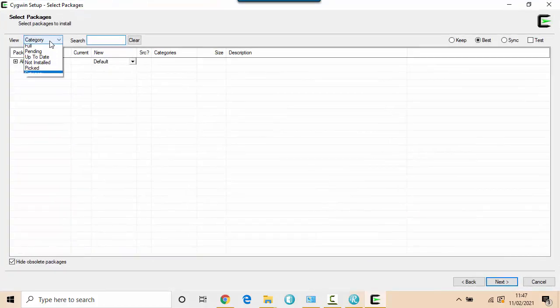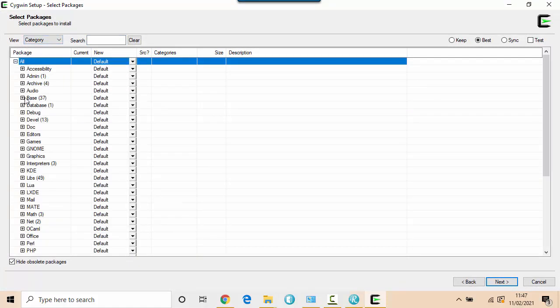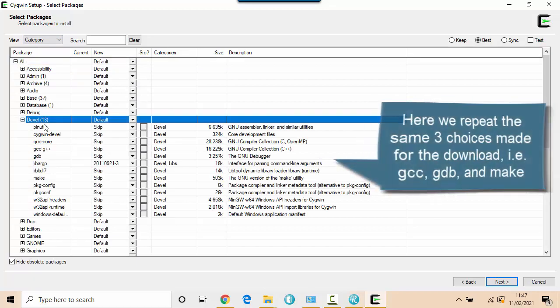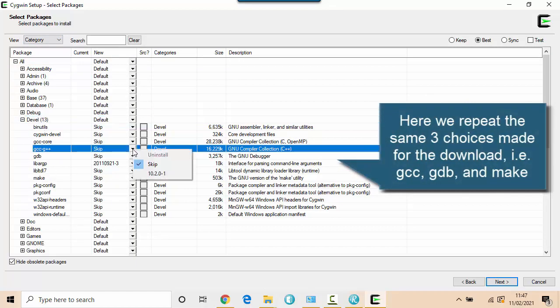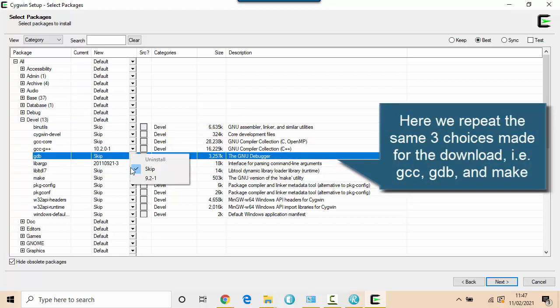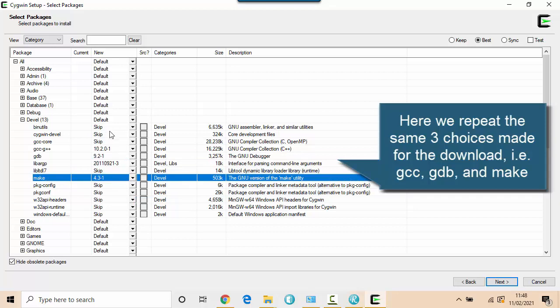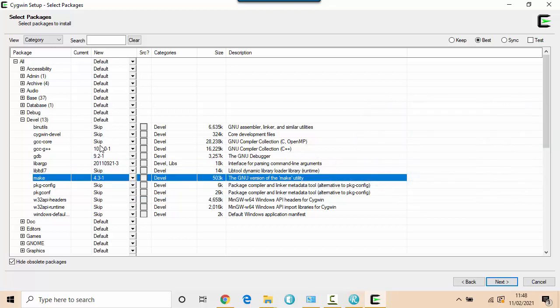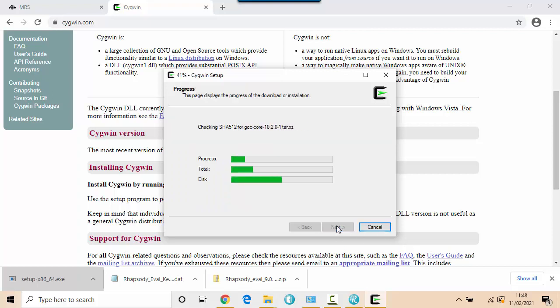And again, I'm on the category view here. Look for the development area. And make sure that I install the GCC compiler, the debugger, and the GNU make. The rest are inferred or dependents. So it should calculate that automatically. And then it will do the installation.